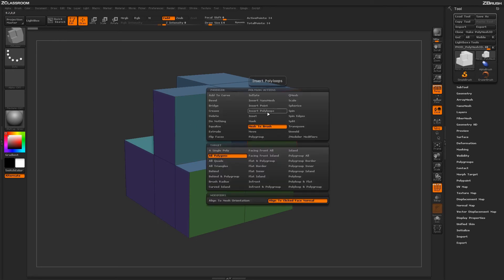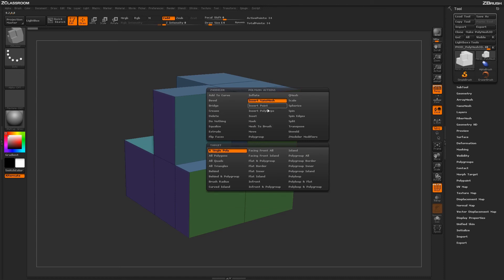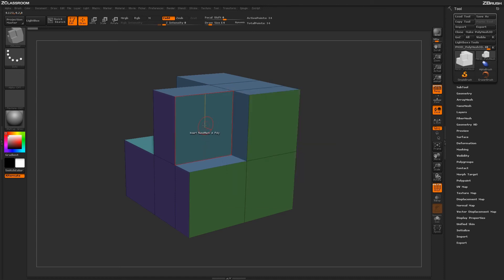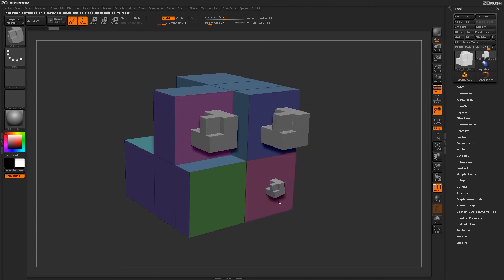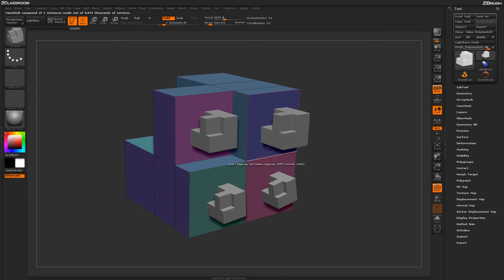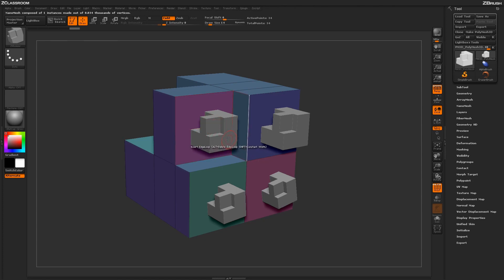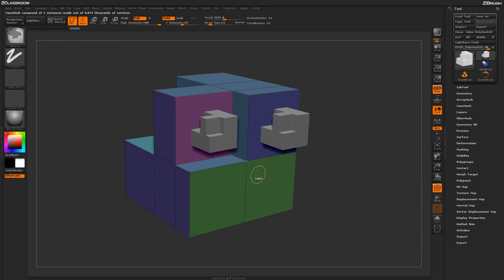So now if I come in and go to Insert Nano Mesh and a single poly, it's going to generate a shape that's going to be aligned to that actual face normal. So using those modifiers, you can determine the alignment of your shape before you turn it into a nanomesh to draw on the actual model.